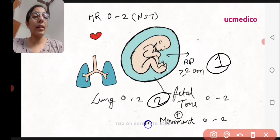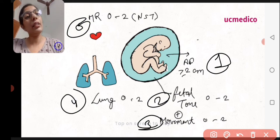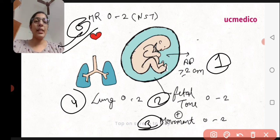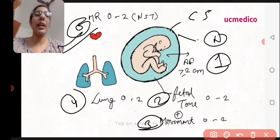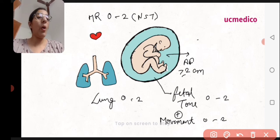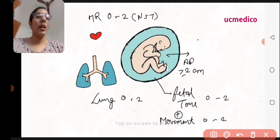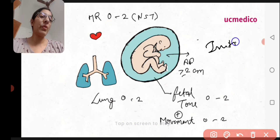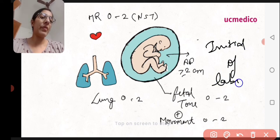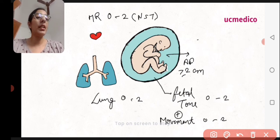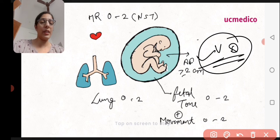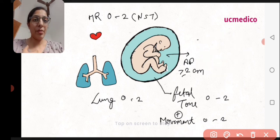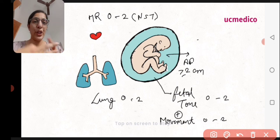Based on the total Manning Score across all five components, we decide whether to perform a caesarean section, proceed with normal vaginal delivery, or initiate labor — meaning start management for vaginal delivery. This is the clinical significance of the Manning Score.